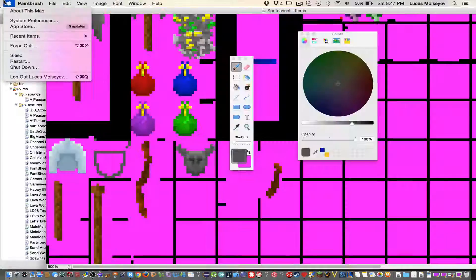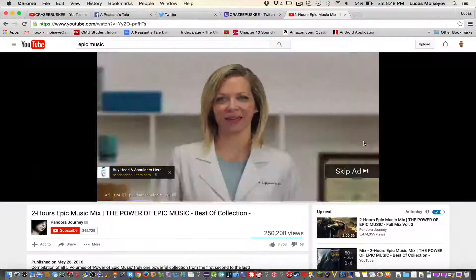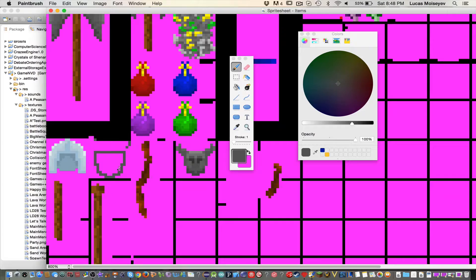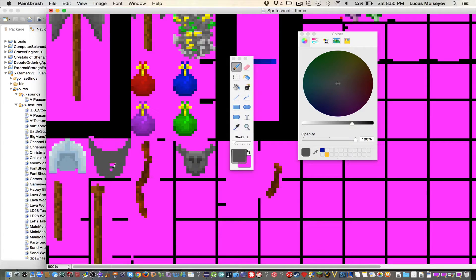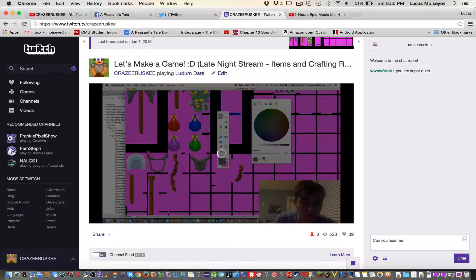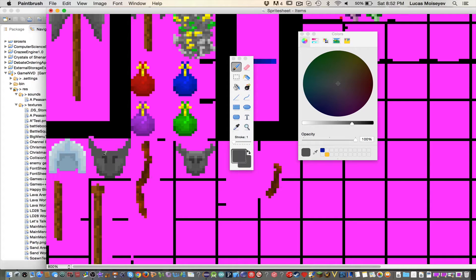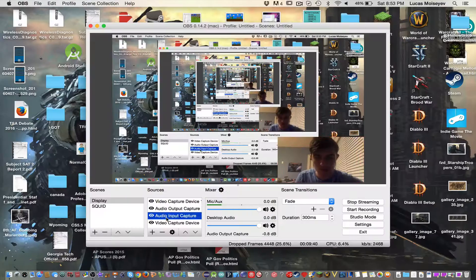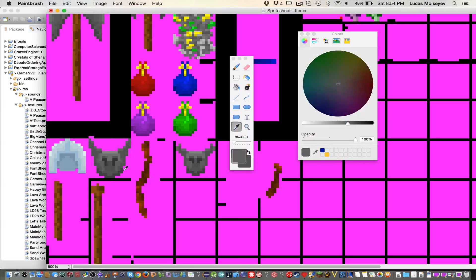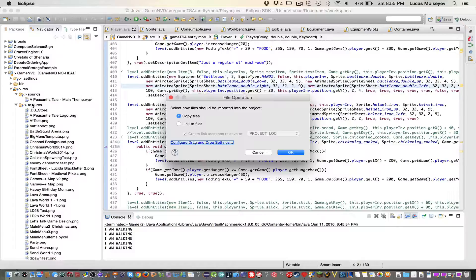Hello there peoples of the internets once again to another time-lapse video by me, CrazyRoski. So with this time-lapse I basically was doing a ton of the art for the big update this week, which is item equipment.